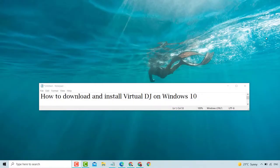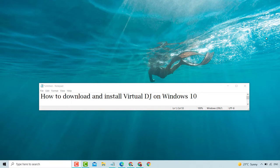Hello, welcome. How to download and install Virtual DJ on Windows 10. This is my new channel, please support it.